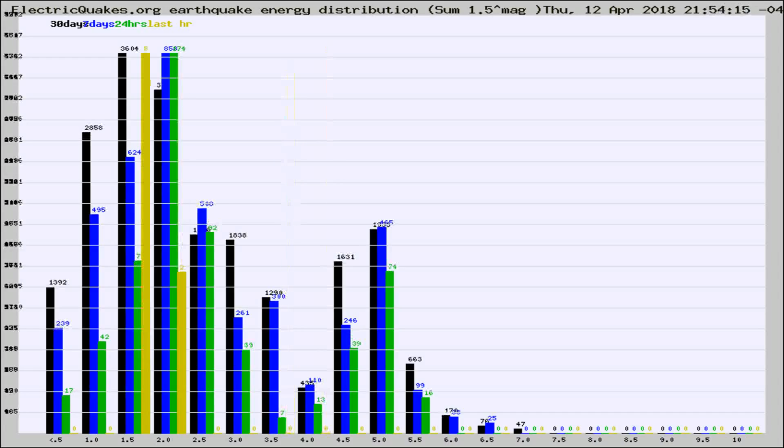Different colored columns are for 30 days, 7 days, 24 hours, and the last hour.